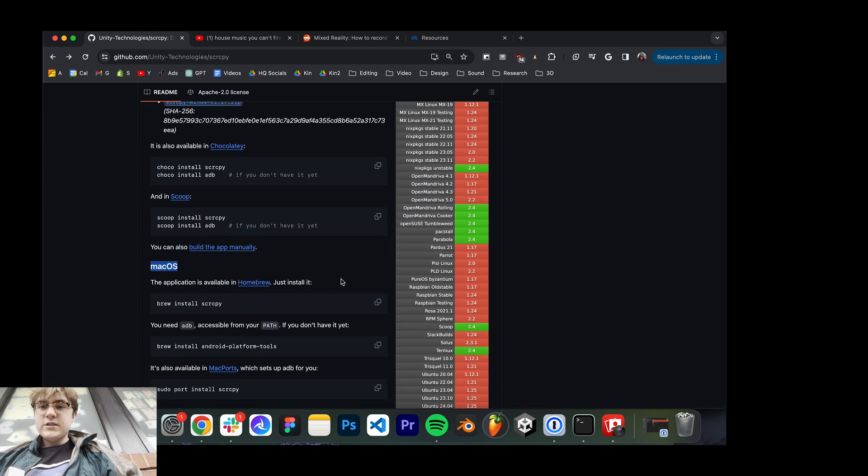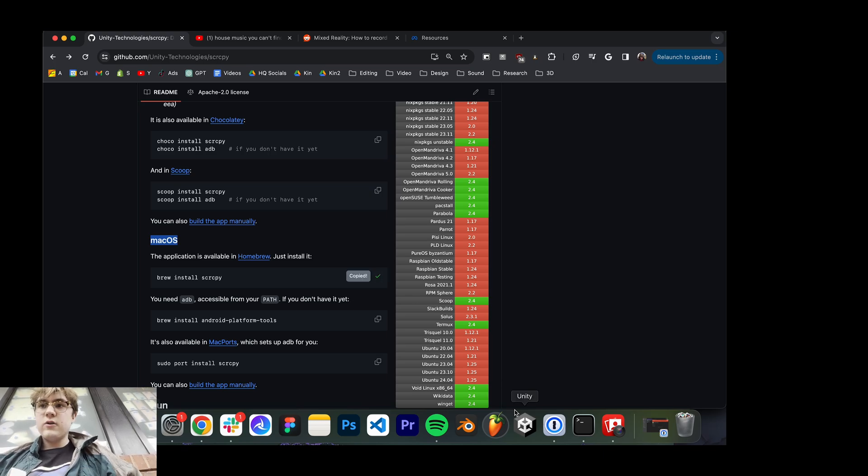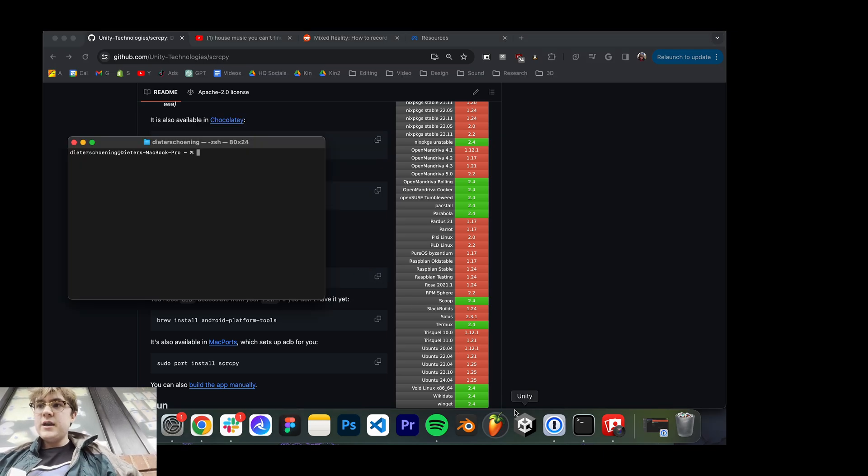So first thing you want to do is brew install Scrappy and then go into Terminal, paste that, and then hit Enter.